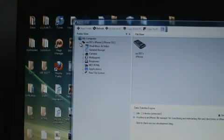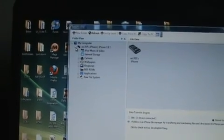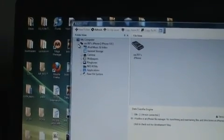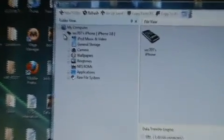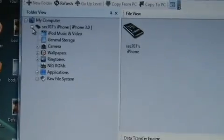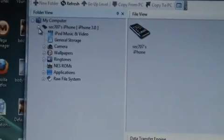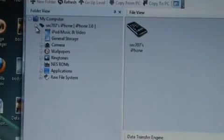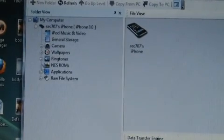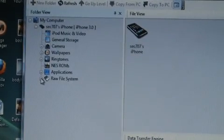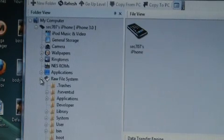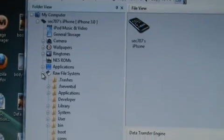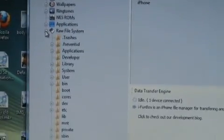There's a couple other folders up there that really aren't important for right now, but obviously you guys see what they are. What we're interested in is the raw file system, so we're gonna click on raw file system. And then boom, there's all the folders that are inside your iPhone.